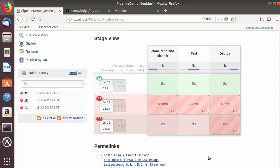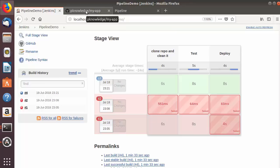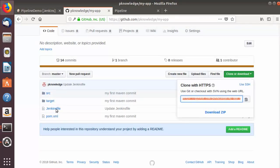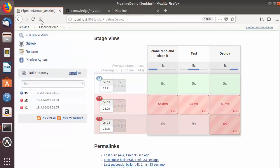So this is how you can use a Jenkins pipeline through your Jenkins job configuration. In the next video I'm going to show you how to add a Jenkinsfile to your Maven repository and use it from GitHub in your Jenkins job. Stay tuned, and please like, comment, subscribe — bye for now!